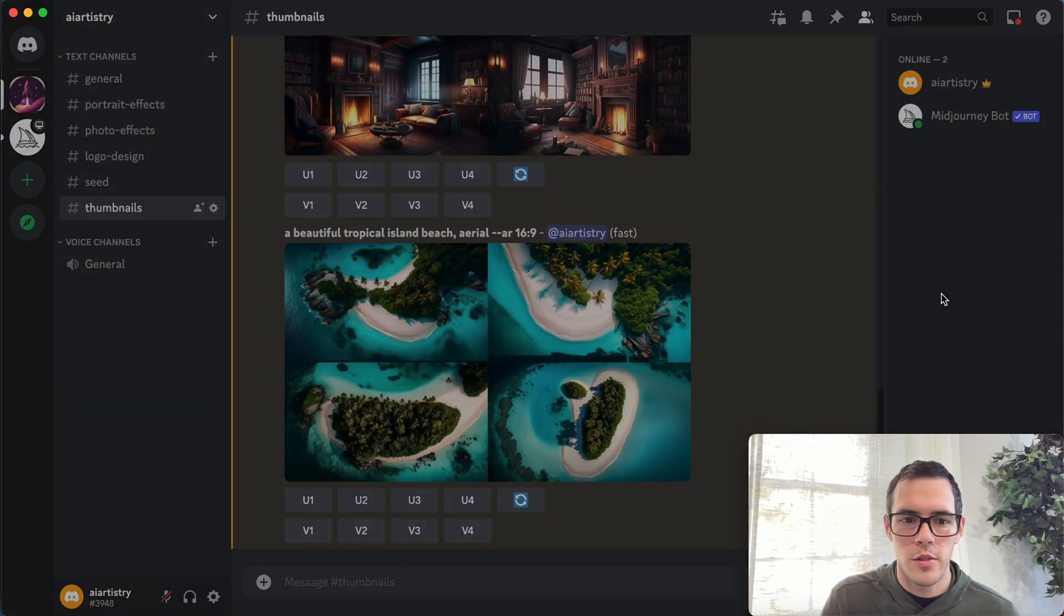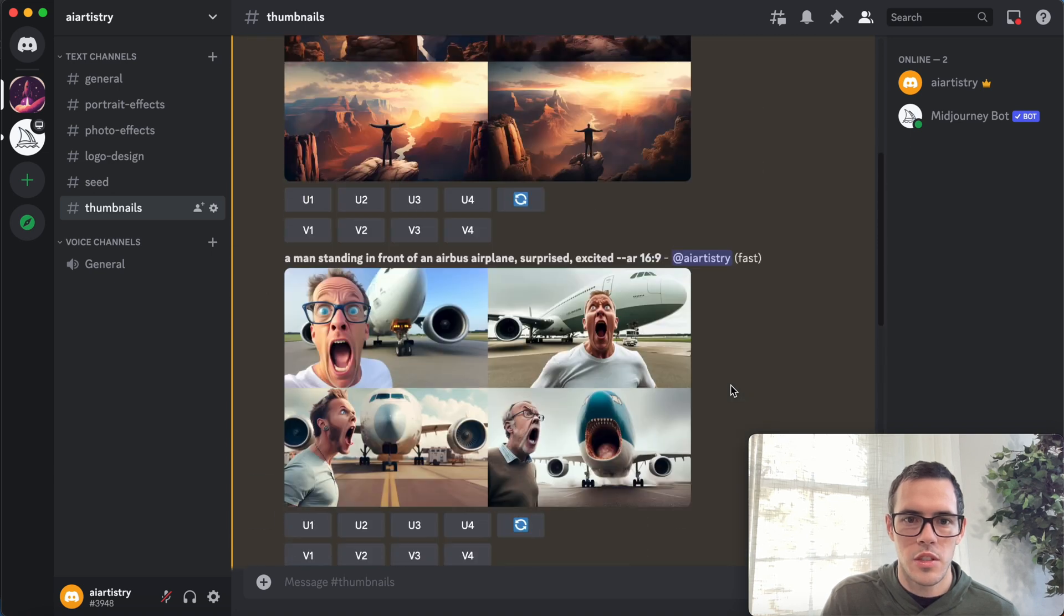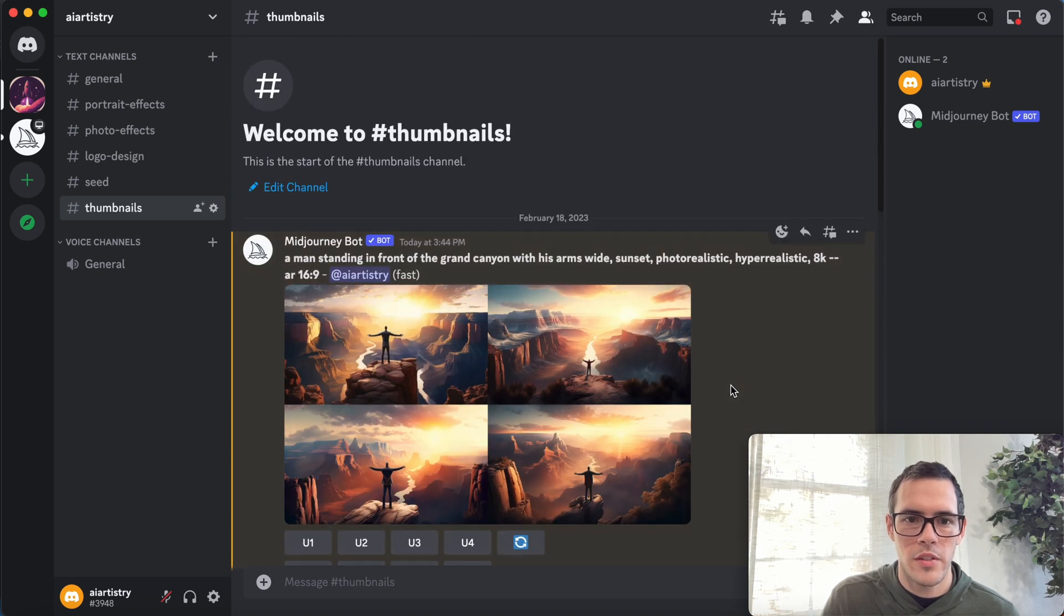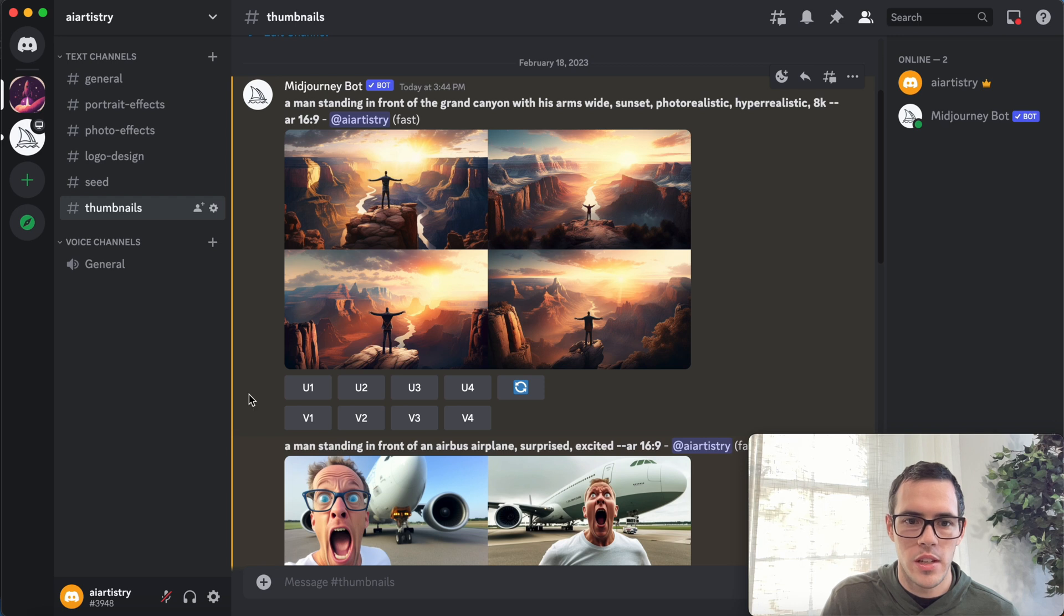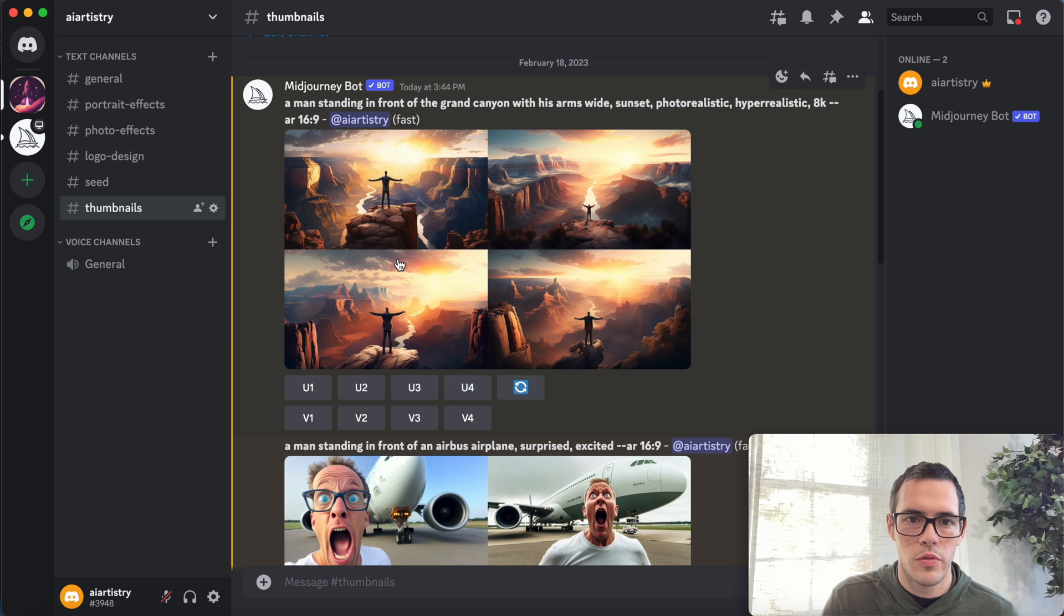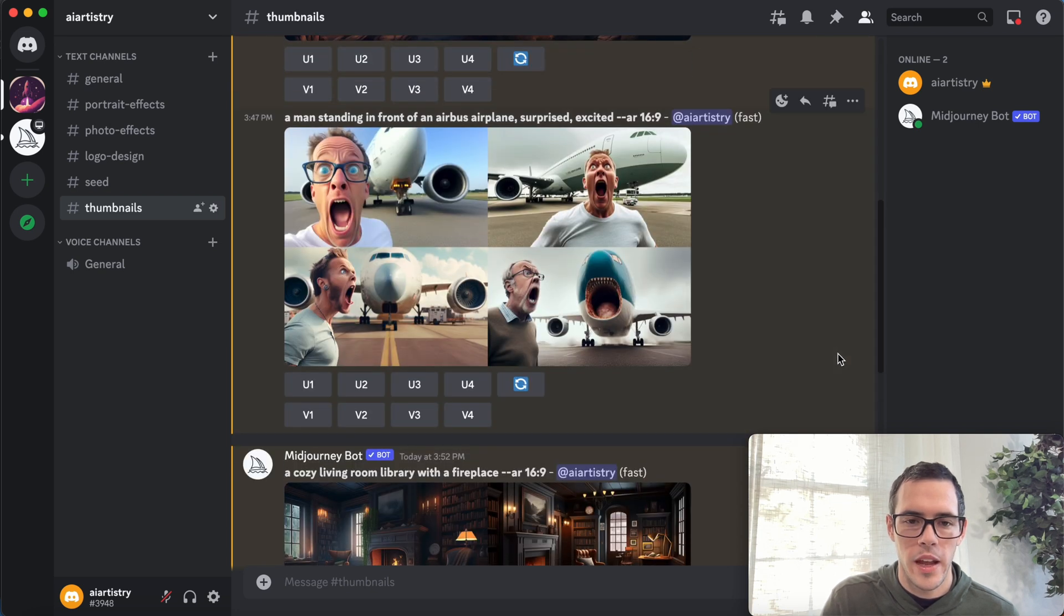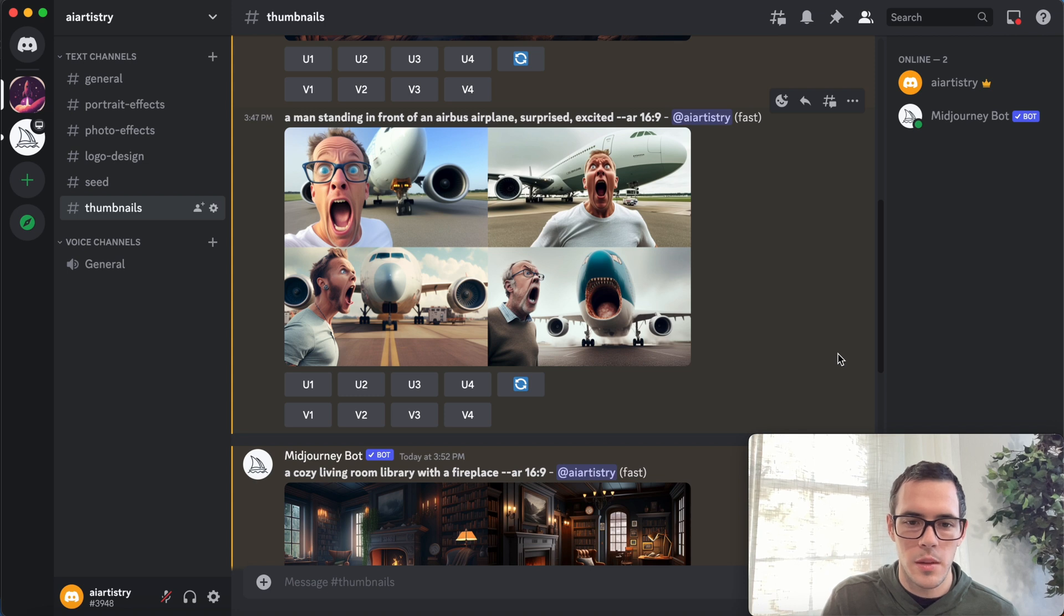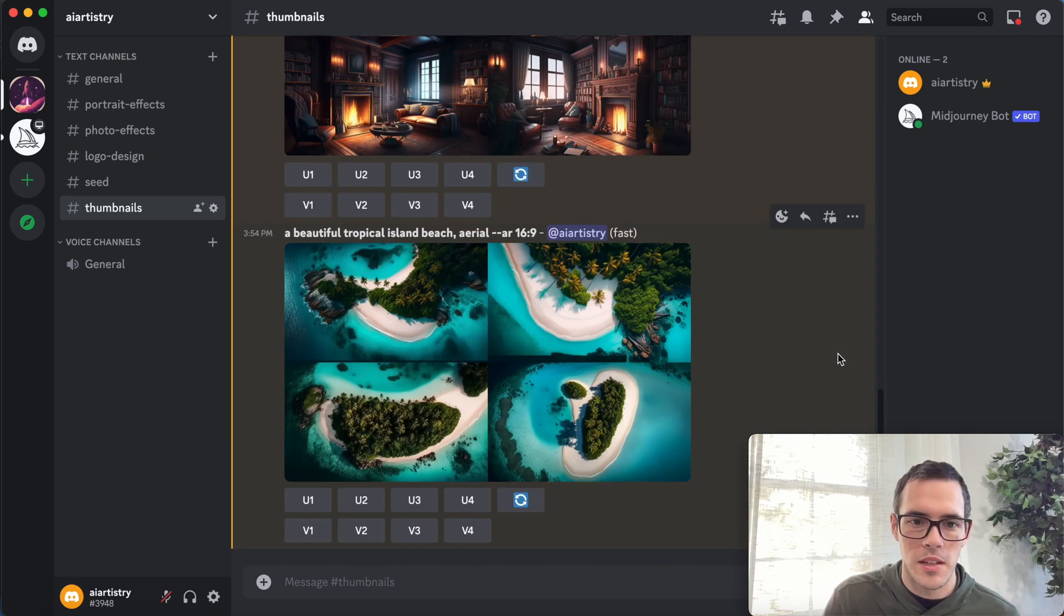So now what I'm gonna do for each of these is I'm just gonna go pick my favorite and I'm gonna hit—for whichever one it is—I'm gonna go ahead and upscale it. Just hit U1 through U4, this would be U1234. So I'm gonna upscale them and then I'm gonna open this all up in Canva and we're gonna add some text to these and turn them into some actual thumbnails.